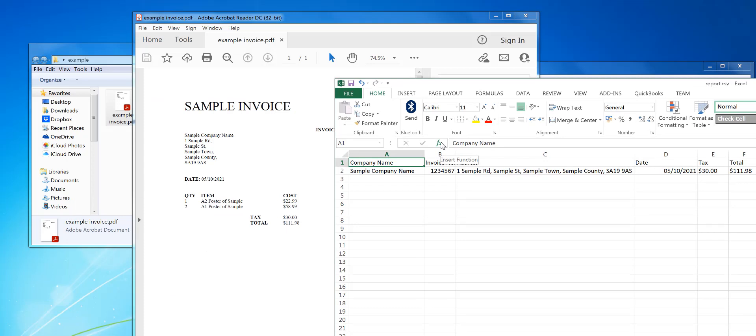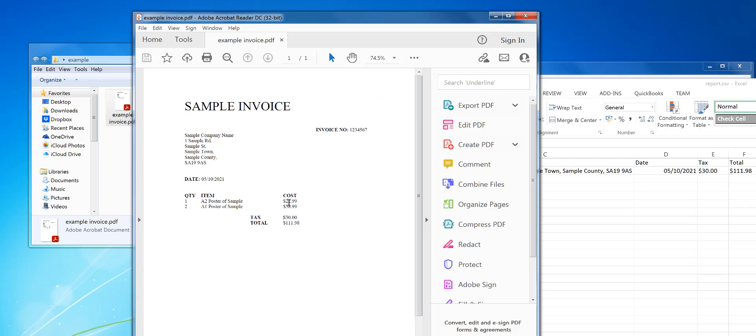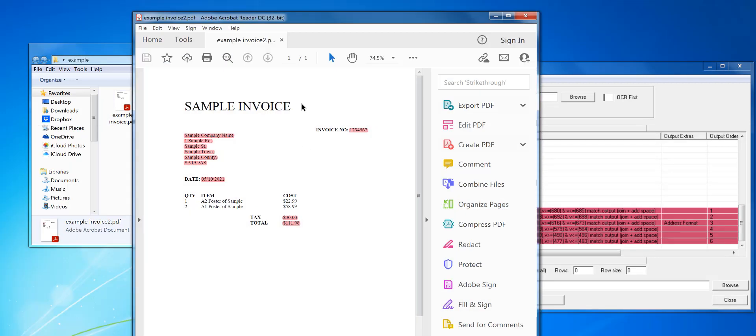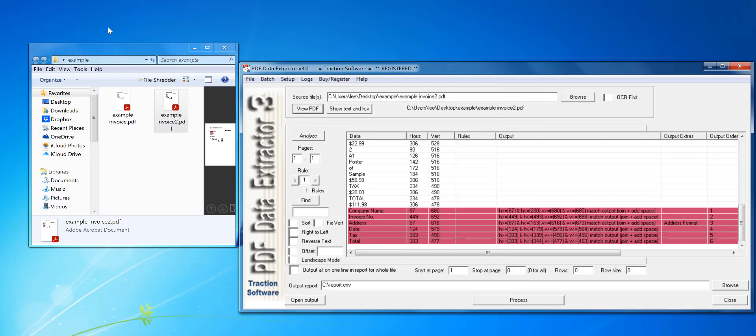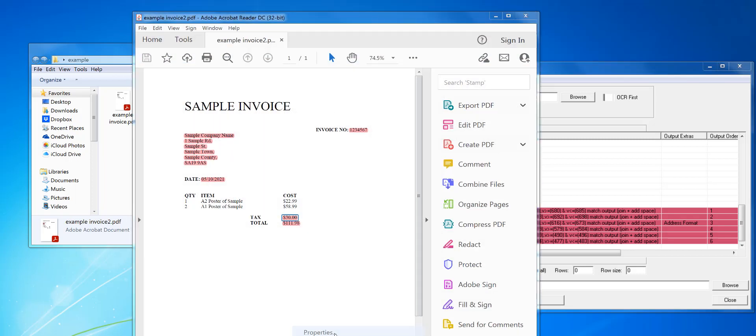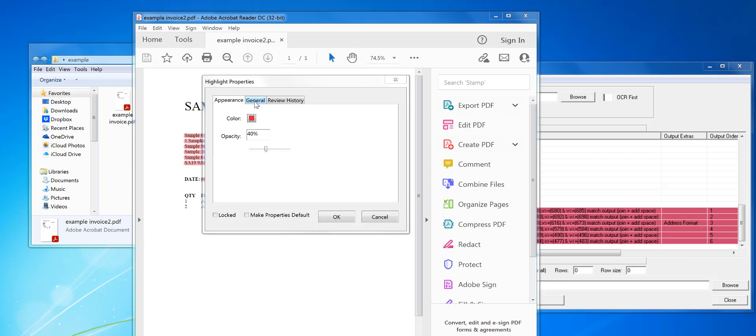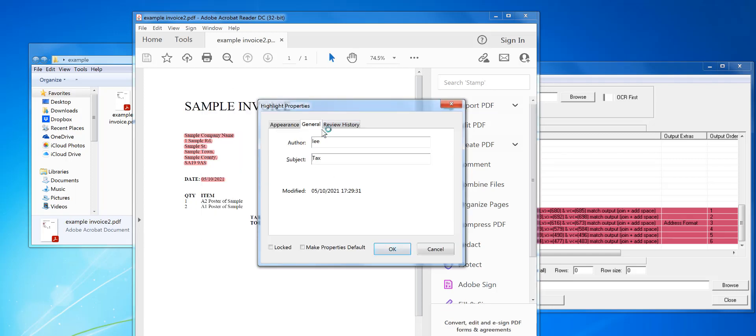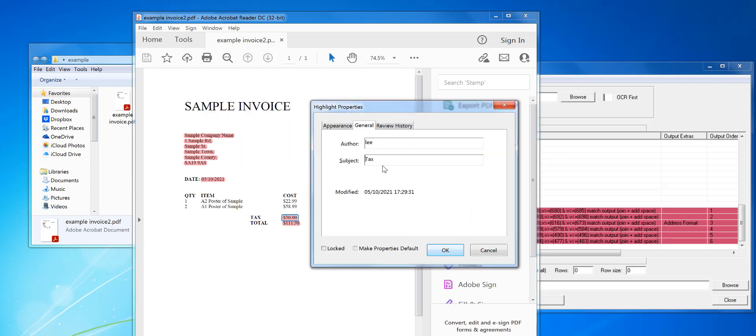Now you can run that on a batch list of similar format files. Obviously with this particular one, the tax and total could float around, could be down here or up here depending on how many items there are. To tackle that, you open the PDF or click on view PDF, right mouse on that, and you can put in an instruction word. You want it after the word tax in bold characters there, so you can put after and then you can put tax, OK.